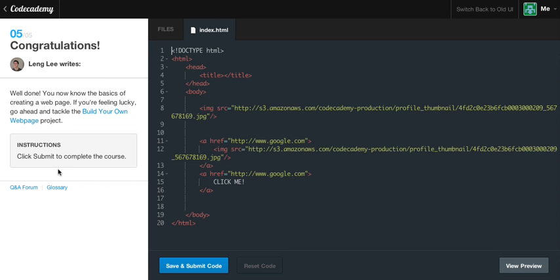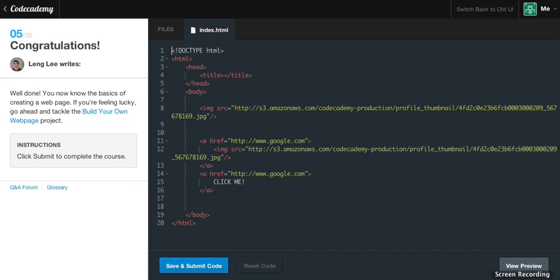And then our fifth exercise. Congratulations. Well done. You know the basics of creating a webpage. If you're feeling lucky, go ahead and tackle build your own webpage project. And if you go ahead and check out the other videos, I already made a video covering that project. So that will help you right along with the project. So guys, if you liked the video, make sure to like it. If you get stuck or just have any comments, leave a comment down below. And stay tuned for more. Don't forget to subscribe, guys. Until next time, it's been Caleb. Have a nice night.